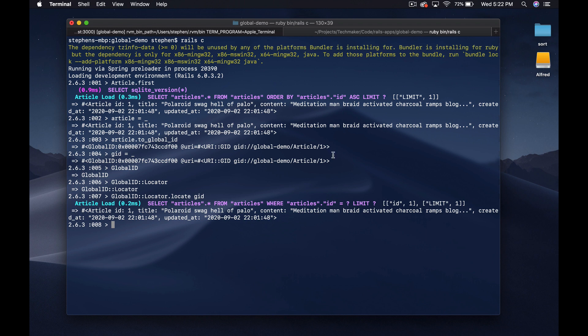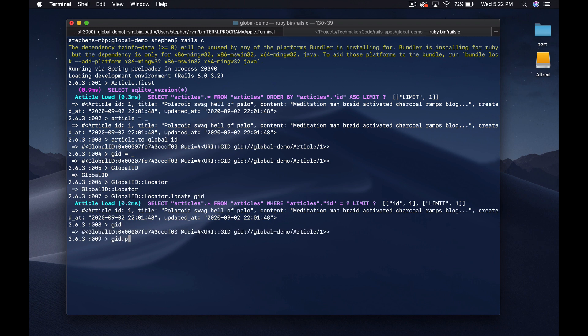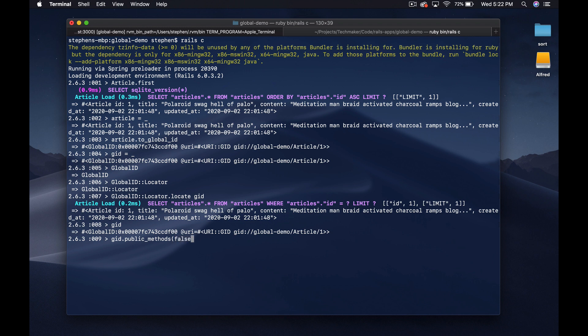Basically, this Global ID — our `gid` variable — has everything baked inside of it that's needed to look up the article we're referencing. If we go `gid.public_methods(false)` you'll see it has a `model_id` and `model_name`. So we can say `gid.model_id` and it gives us back the ID of the object we're looking at.